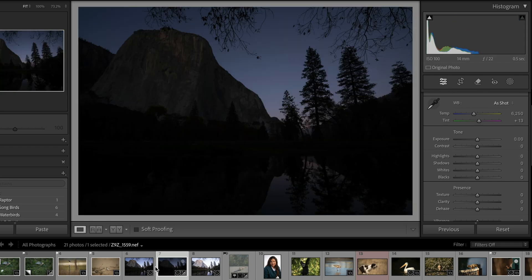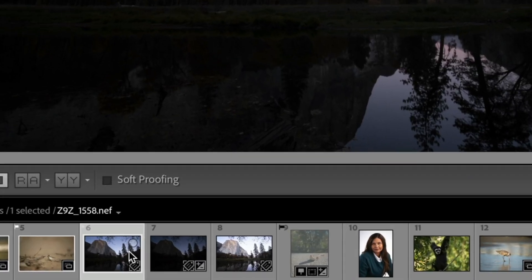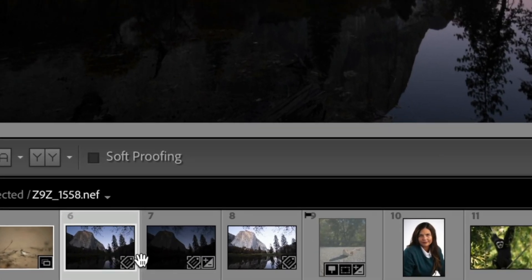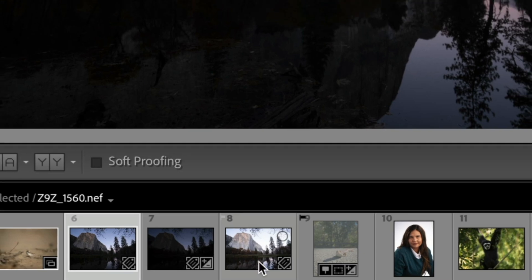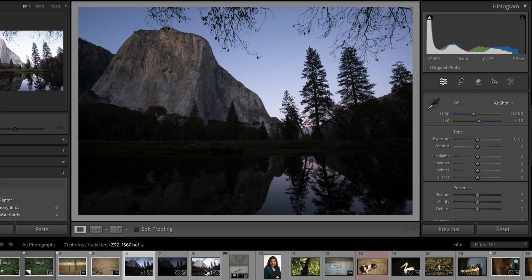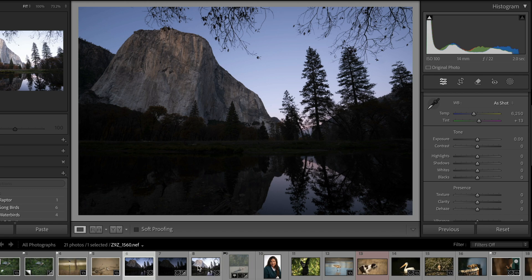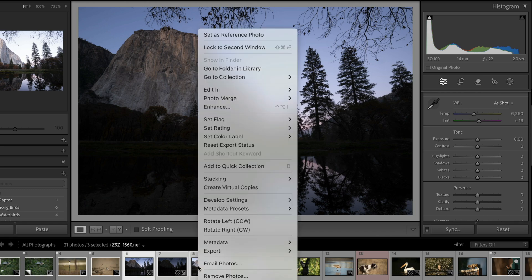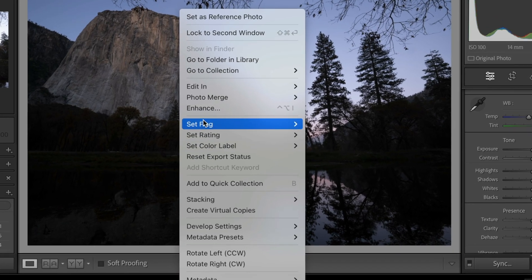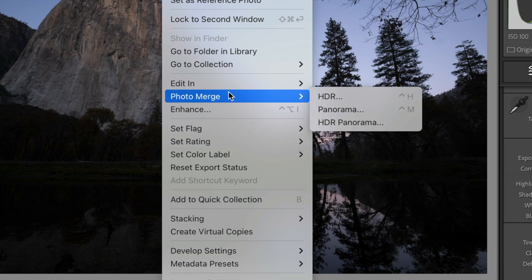So this is an HDR image that was shot that way. So three images shot on a tripod, so they're all aligned. And the way that we do this, we click on all three. We right-click, and we go up to Photo Merge. Photo Merge HDR. So let's click on that.